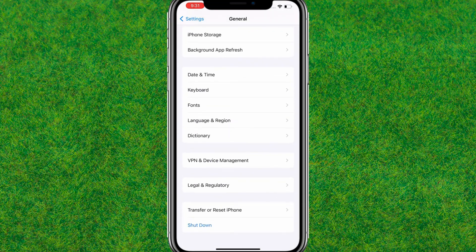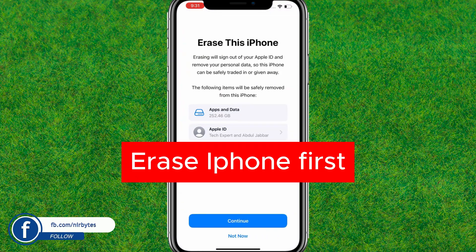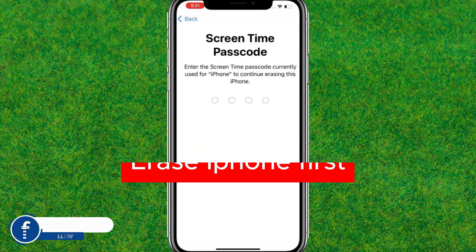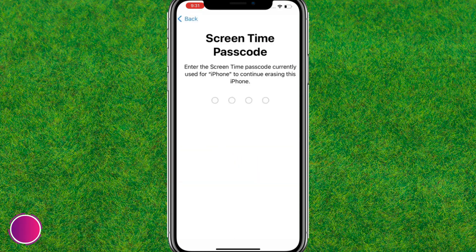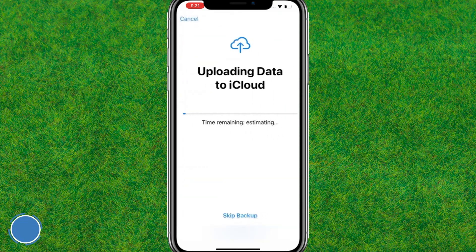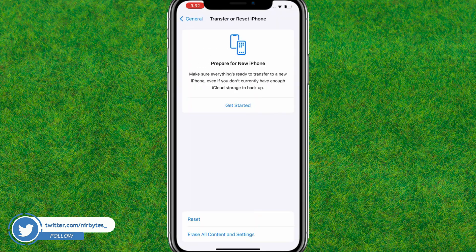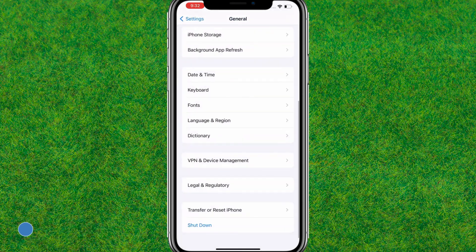Tap on it, then tap on Reset and choose to erase your iPhone. Tap on Continue, then type in your Screen Time password. After that, tap on Erase iPhone and confirm to erase the device.